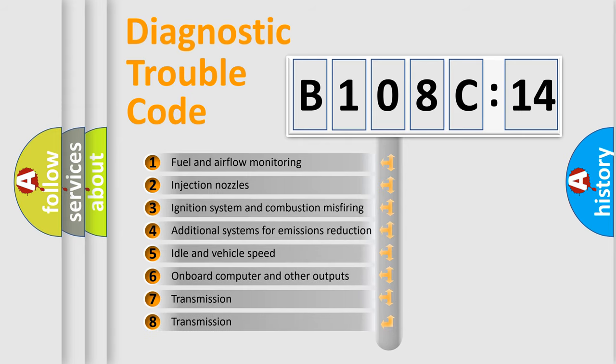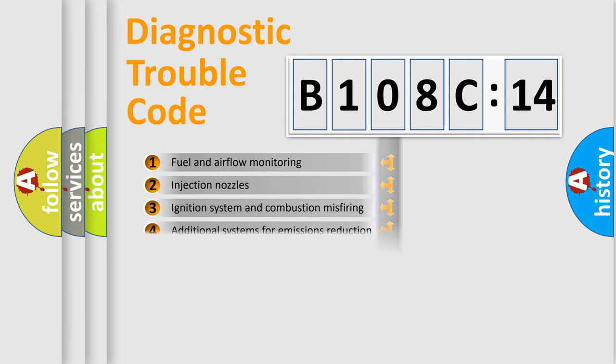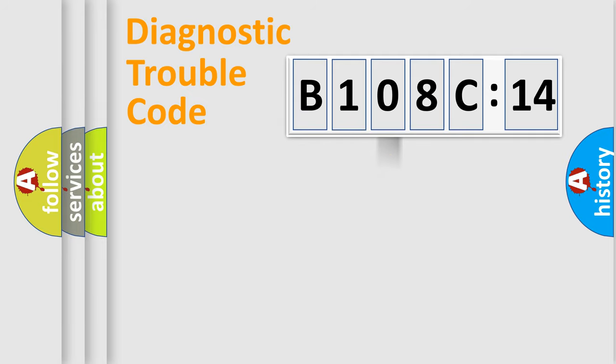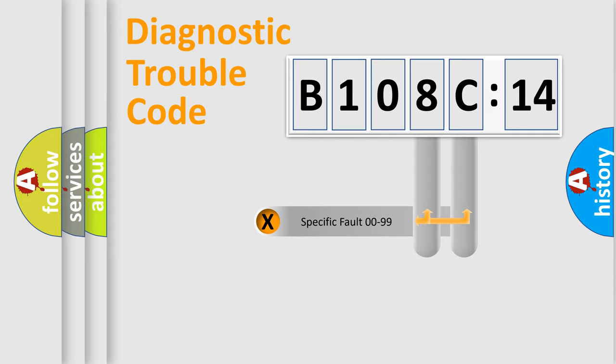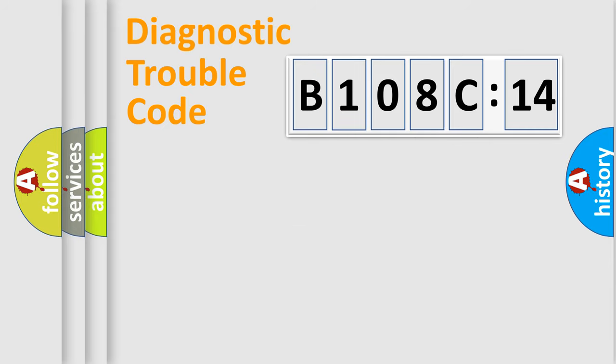The third character specifies a subset of errors. The distribution shown is valid only for the standardized DTC code. Only the last two characters define the specific fault of the group.